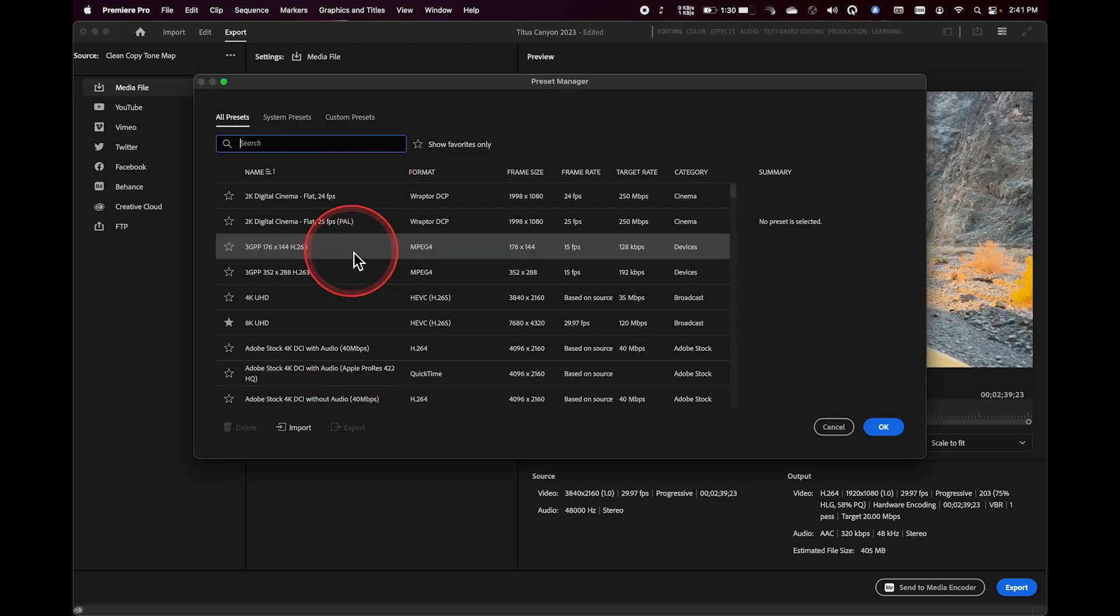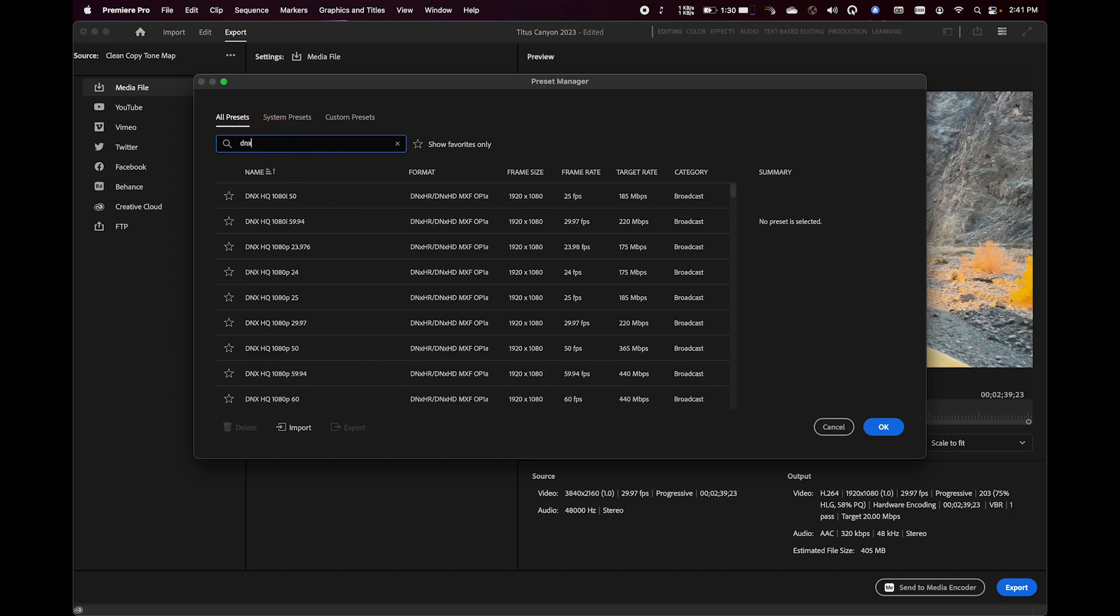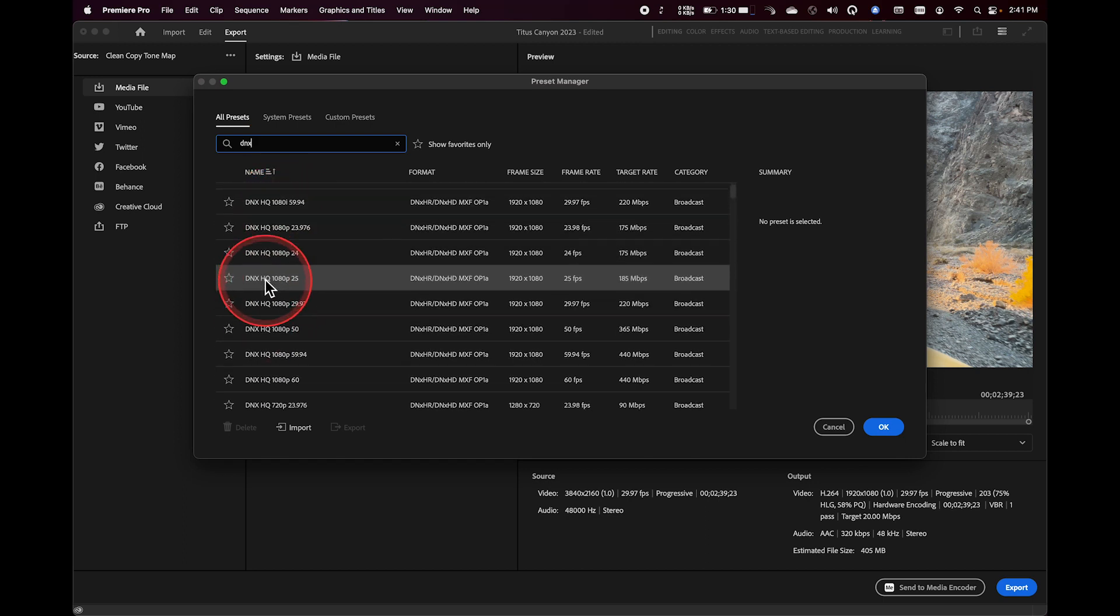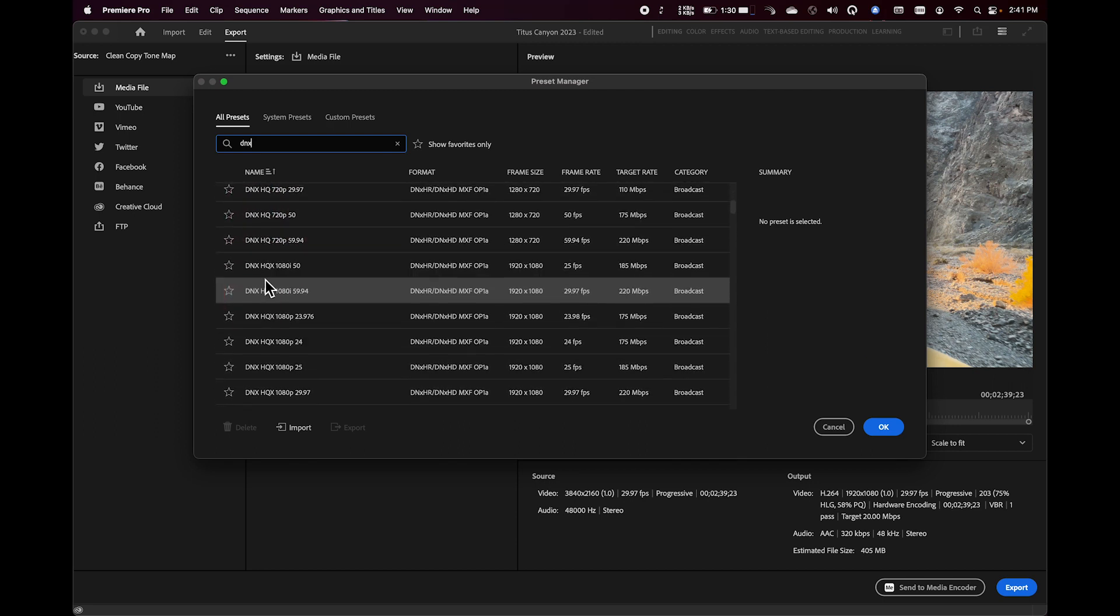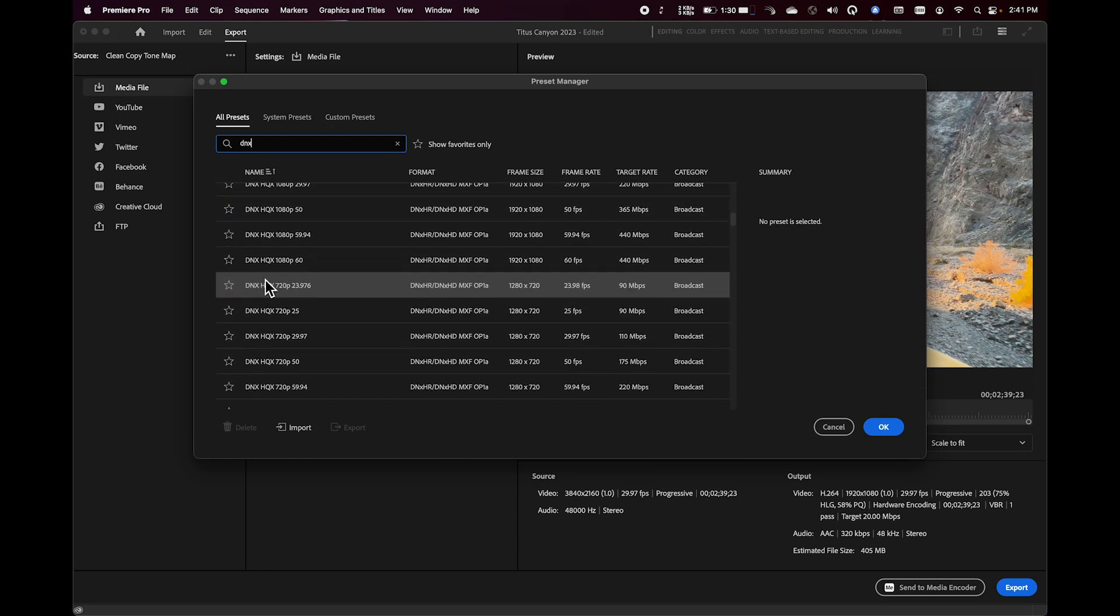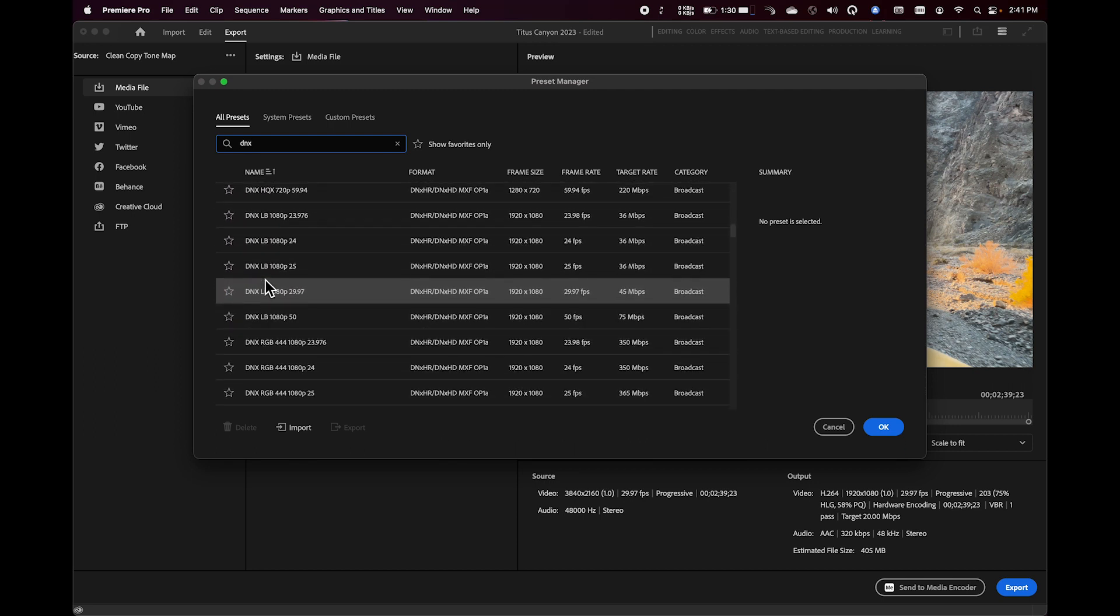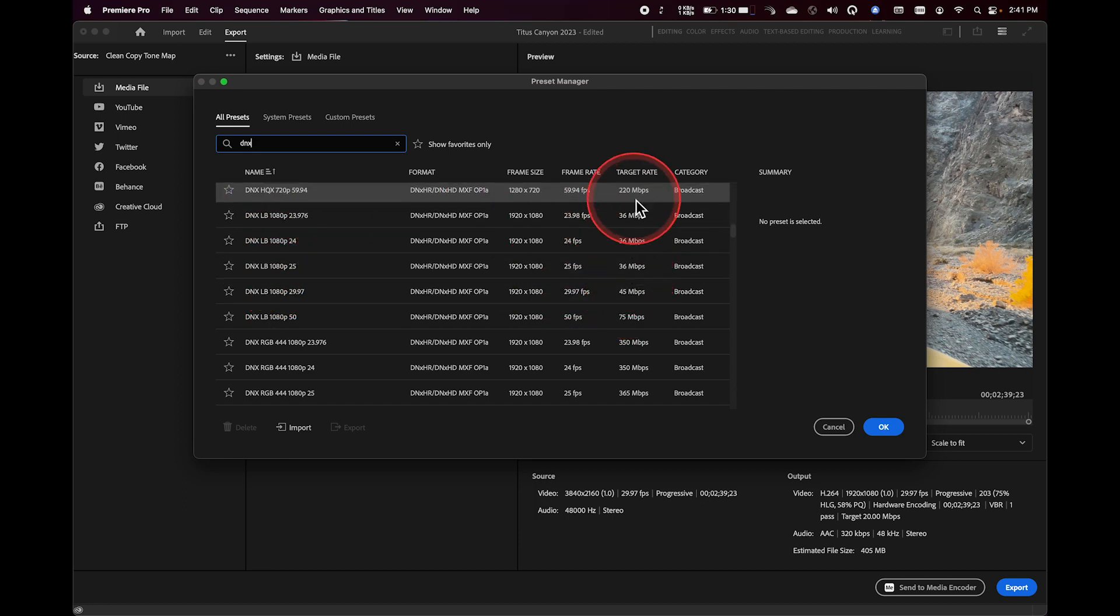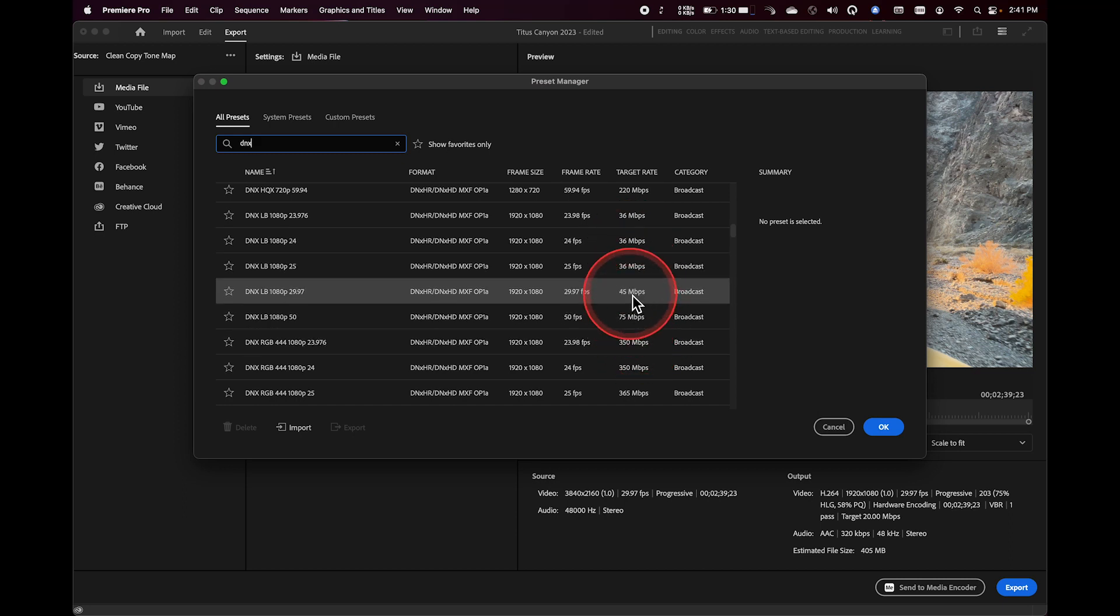For exporting out of Premiere, you can choose between a wide variety of different export options. I'm just going to type in the letters DNX here so that you can see we have a couple of different options available here that talk about HQ versus LB versus HQX. You can see those target rates in the preset manager listed over on this column here.